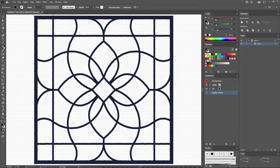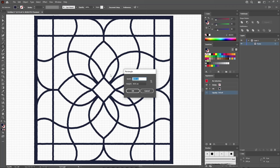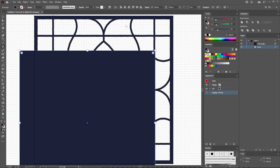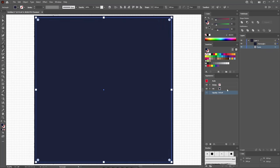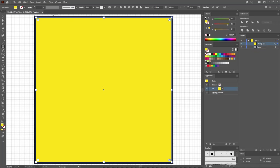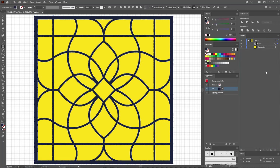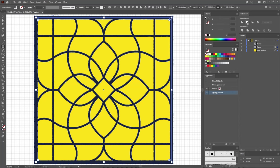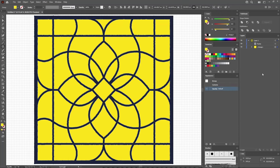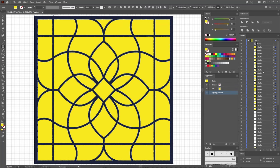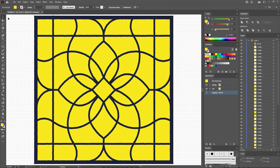Continue with the Rectangle tool and use it to create an 830-pixel square. Center this new shape using the same buttons, fill it with yellow, and drag it below your frame. Select the frame and add a copy in front. Select this frame copy along with your yellow rectangle and click the Minus Front button from the Pathfinder panel. Press Shift Ctrl G to ungroup all of the resulting shapes, then switch to the Selection tool to begin recoloring all of the yellow shapes.